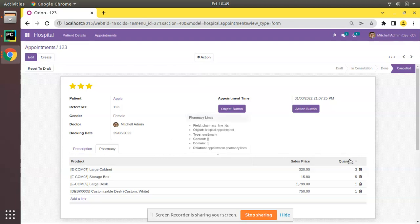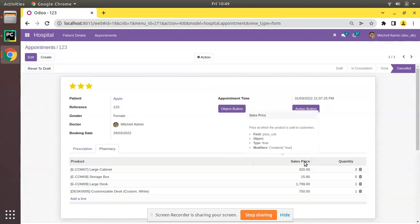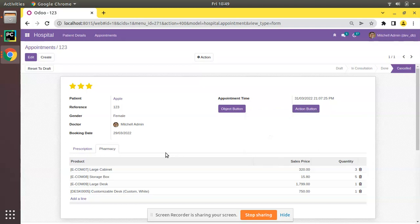Let's assume a case where you need to hide the sales price based on some condition. For example, the same appointment form can be accessed by a doctor from appointments, and also by a pharmacist from the pharmacy side to deliver products to the patient. For a doctor it's not logical to show the sales price — it's irrelevant — but for a pharmacist it definitely has to be shown.